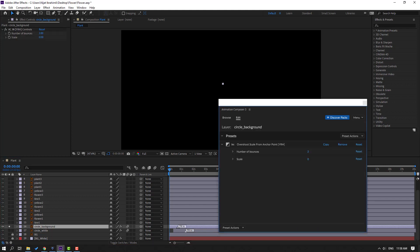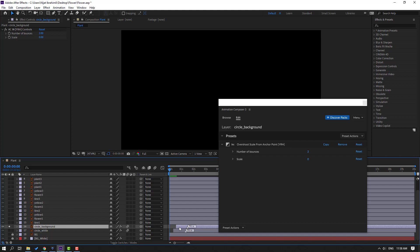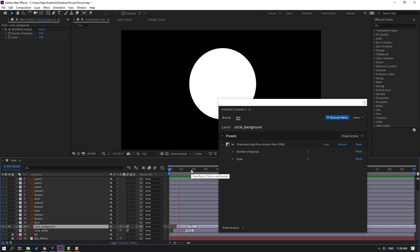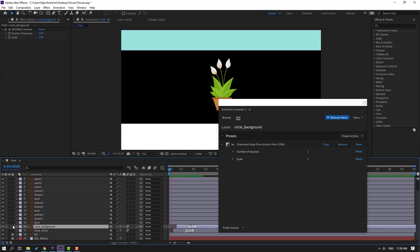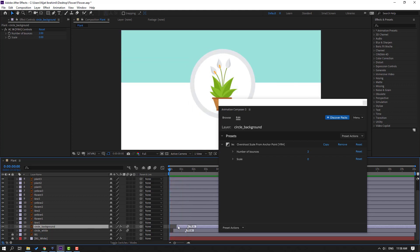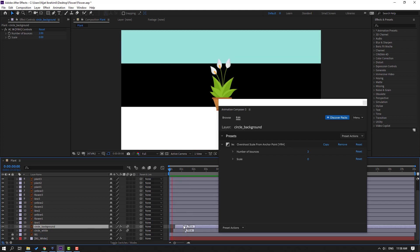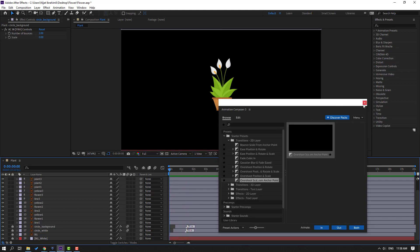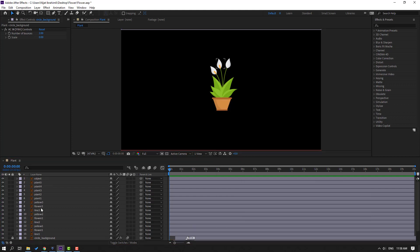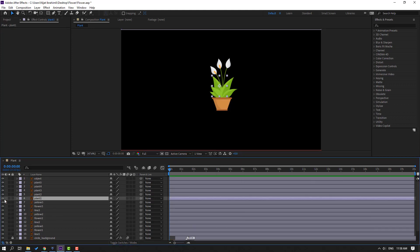Move to the right this tier-in, and move right this layer. Un-solo. Move to the left. Select the circle background, go to solo again, click Use In, move to the right this tier-in, and move right this layer.